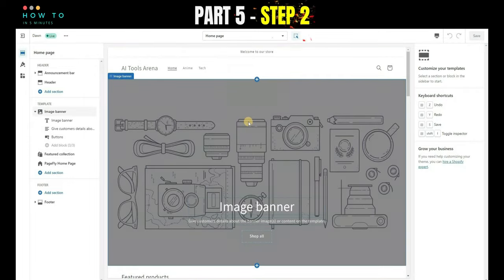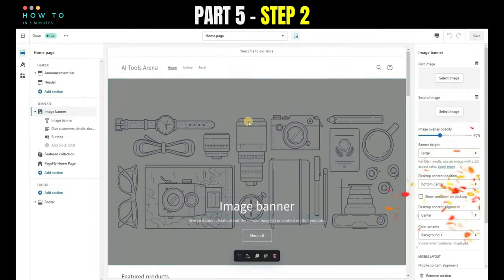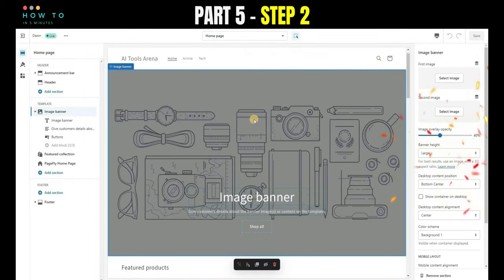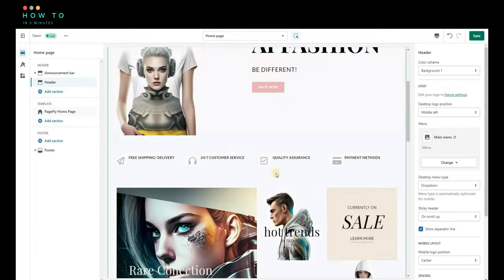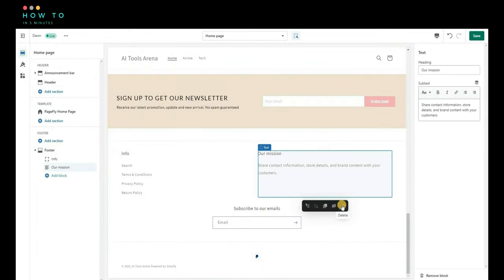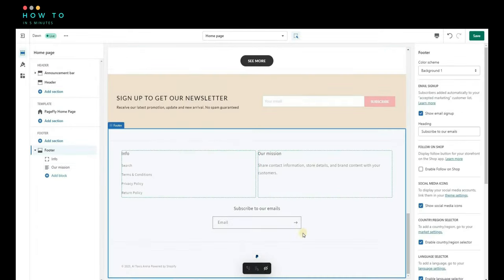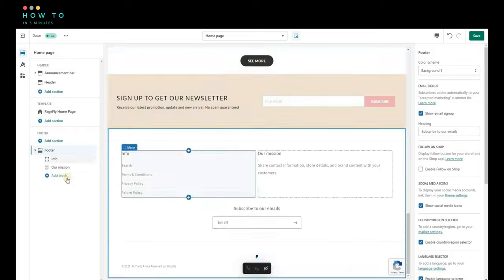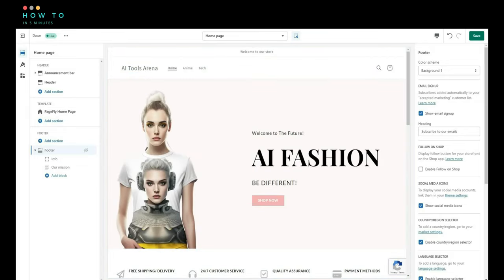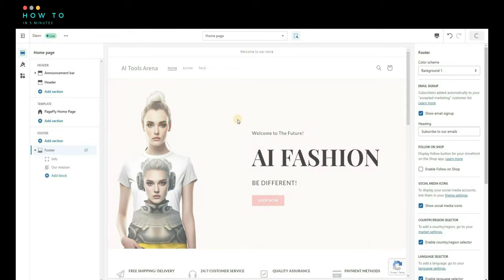Step 2, delete and use banner, product holder, and footer sections. We will change the footer section on PageFly after this. Click Save and Close.